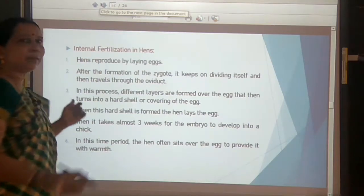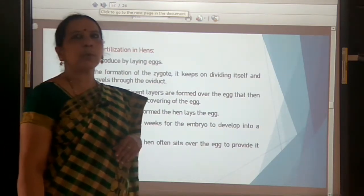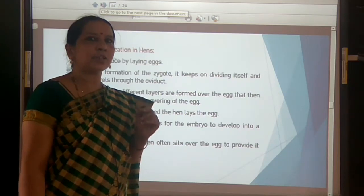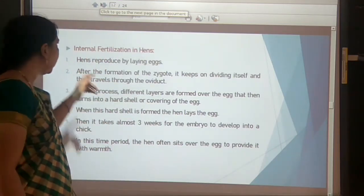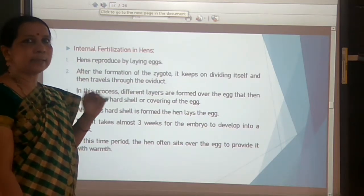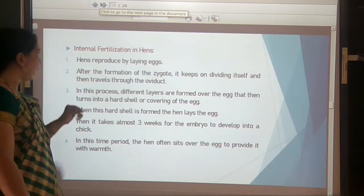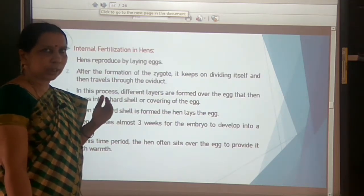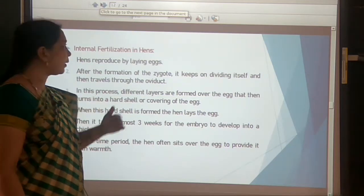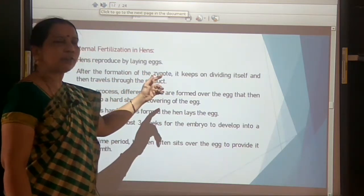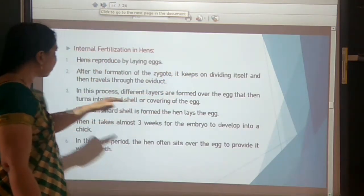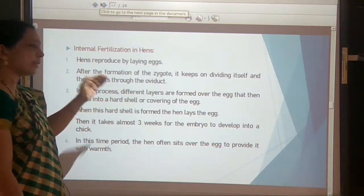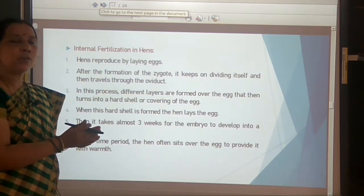Now let us move on to internal fertilization in hens. In birds and human beings, cat, dog, cow, and sheep, internal fertilization takes place inside the body of the female. Hens reproduce by laying eggs. After fertilization occurs inside the body, the zygote is formed, keeps dividing, and travels down through the oviduct. During this process, different protective layers are formed around the fertilized egg.